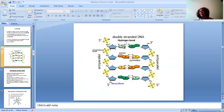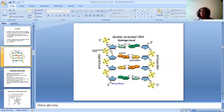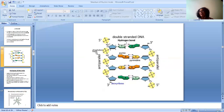Once the phosphate group is attached, then you call it a nucleotide. In the absence of the phosphate group, it is a nucleoside. One oxygen of phosphate is attached to the third carbon of one nucleotide, and because a water molecule is being removed, it is an ester bond formation. Another oxygen of the same phosphorus is attached to the fifth carbon of the other nucleotide, forming another ester bond. This bond is known as the phosphodiester bond.